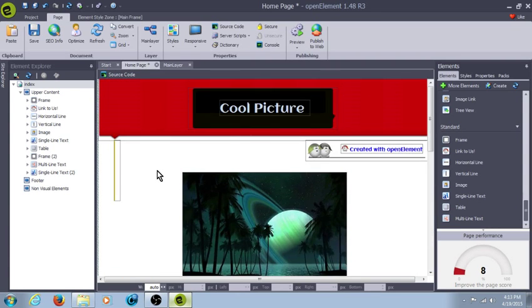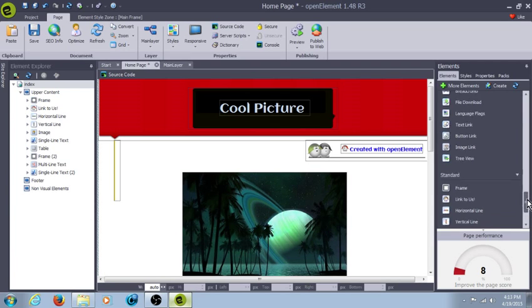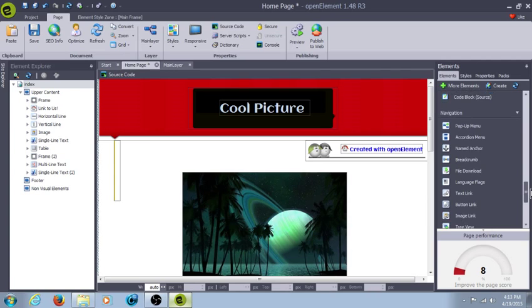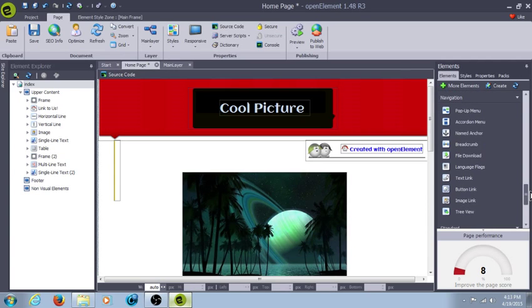But in the next tutorial, I'm actually going to go over all the navigation elements. And so until then, I will see you guys and happy building.